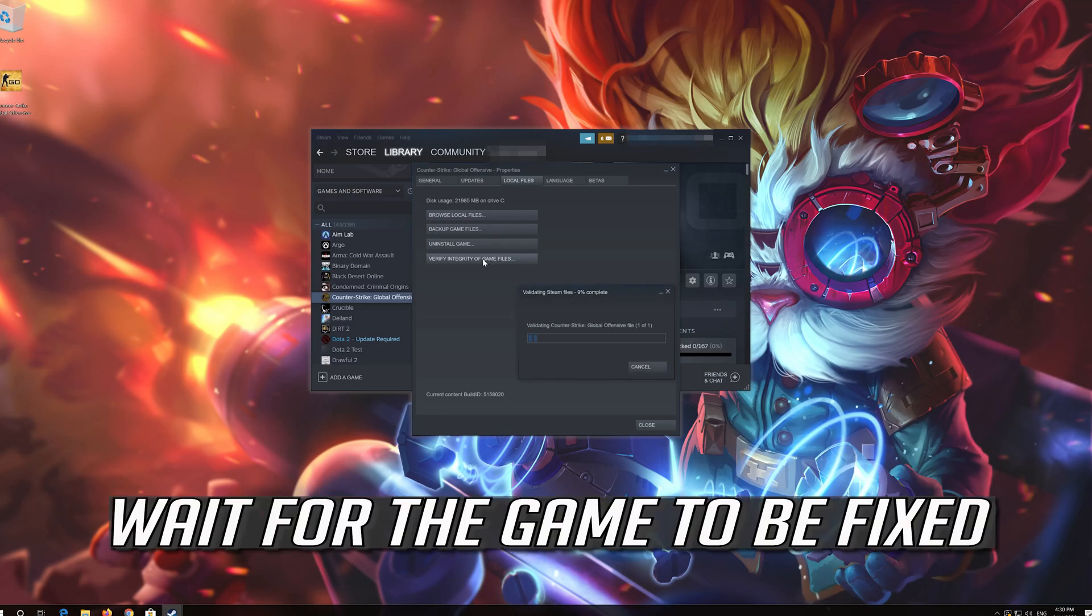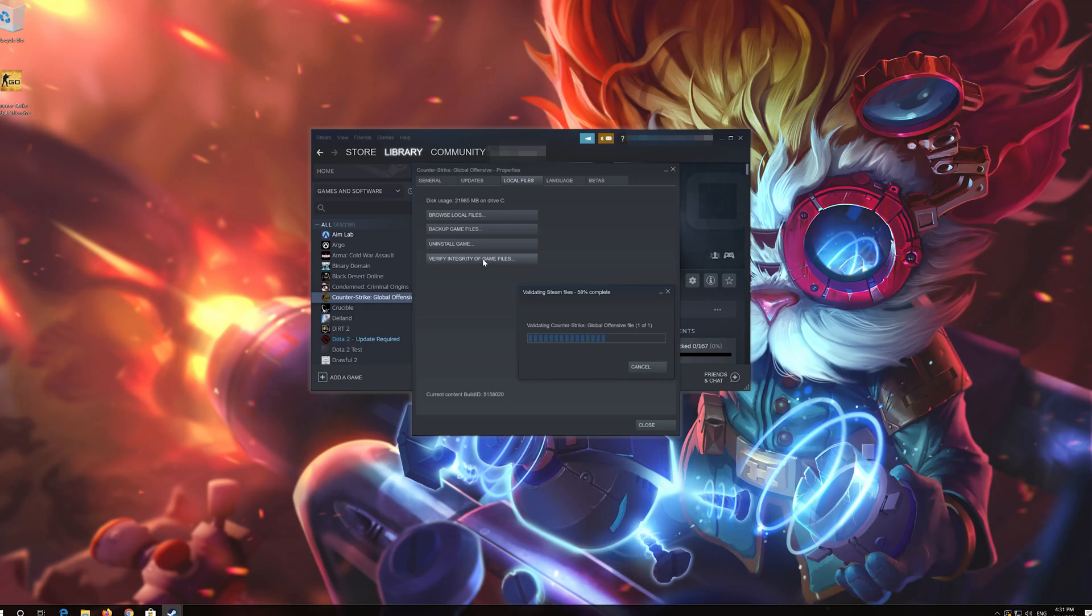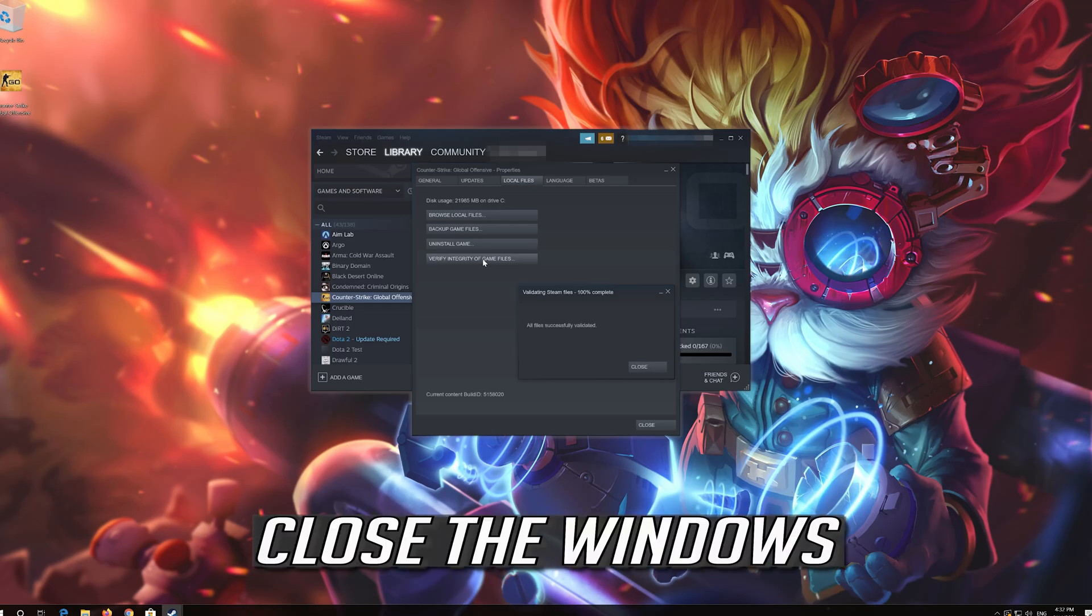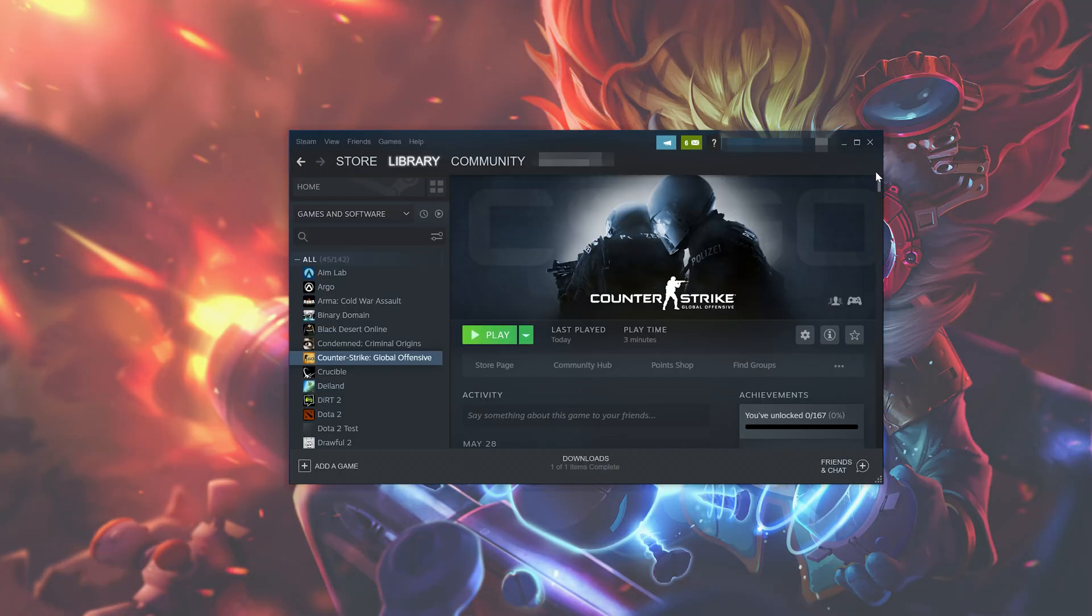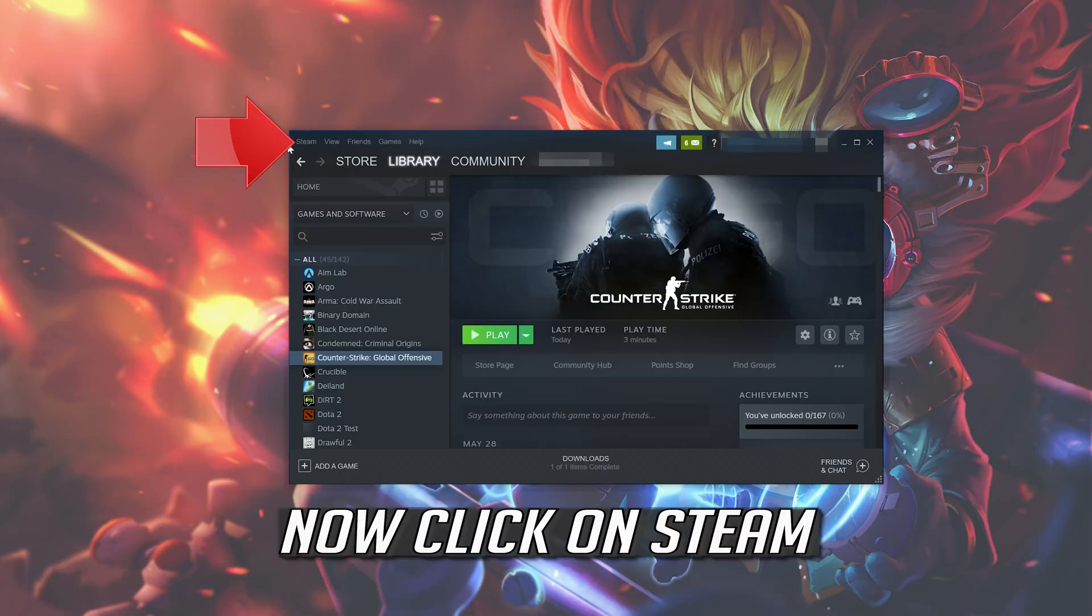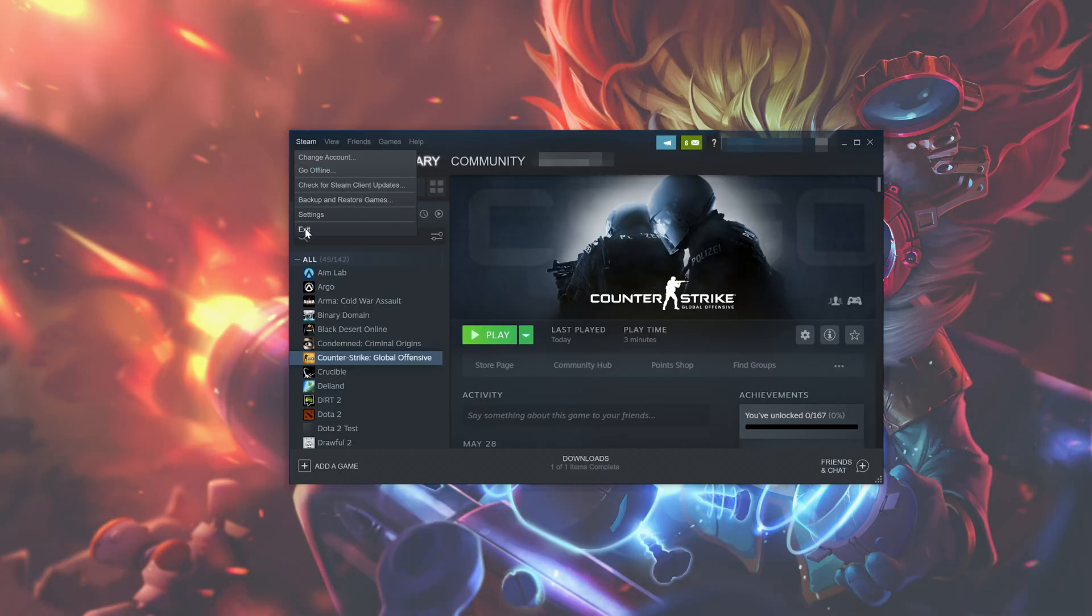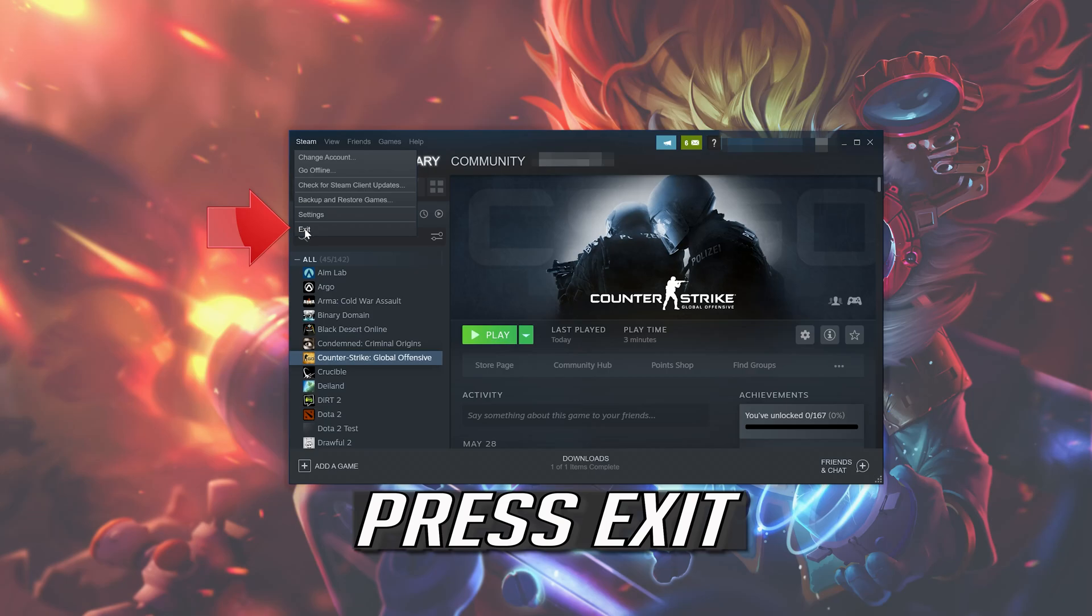Wait for the game to be fixed. Close the windows. Now click on Steam. Press exit.